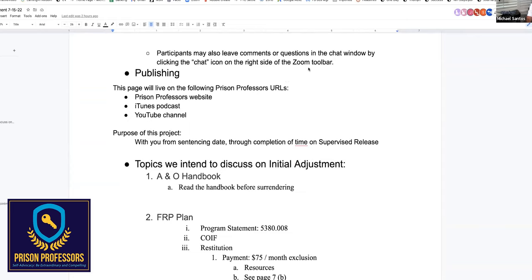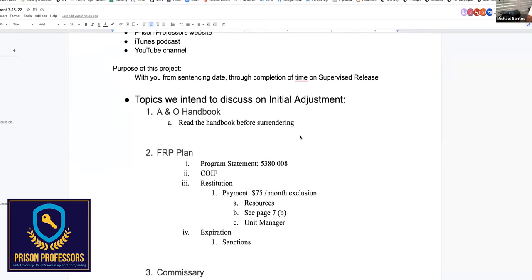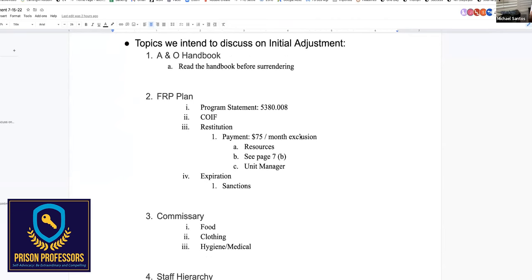Okay, so welcome everybody. We're going to get started right now. I'm just muting everybody so that we don't get an echo on the recording. I think everybody's muted now. So I'm going to start with this concept of the initial adjustment. One of the things I really recommend everybody do — and everybody's from a different institution — rarely are people going to the same institution. The Bureau of Prisons is a huge bureaucracy.